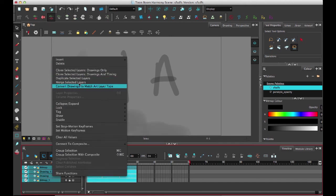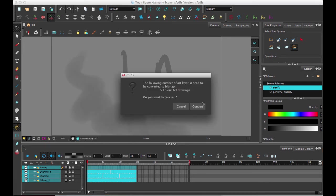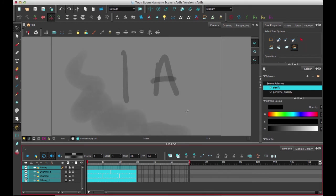So now, if I merge selected layers, it says it's going to merge all of those layers now and convert them to bitmap. So if I select convert,